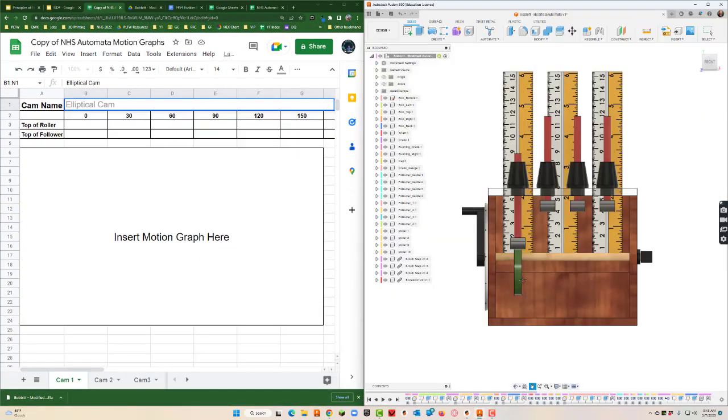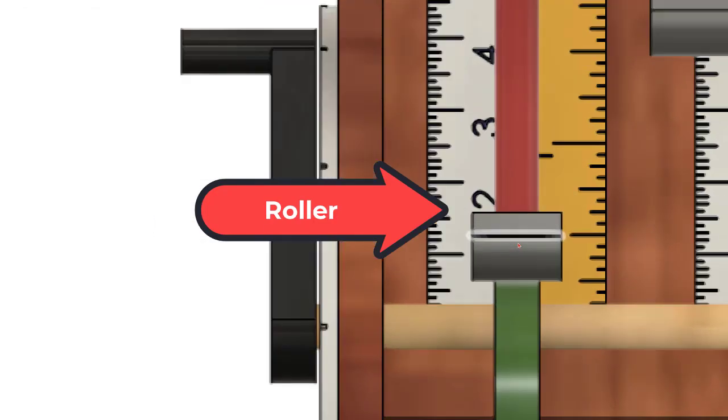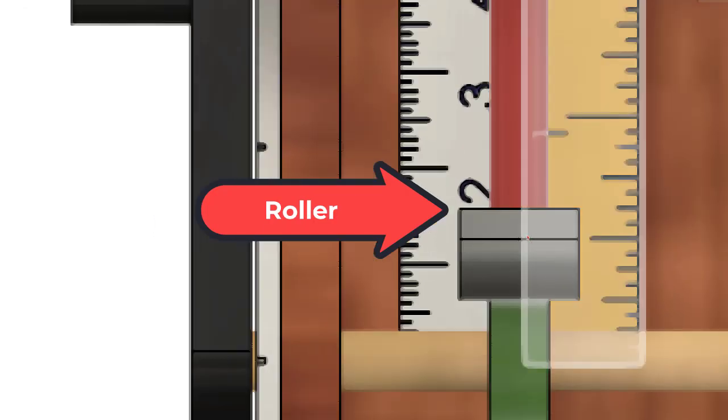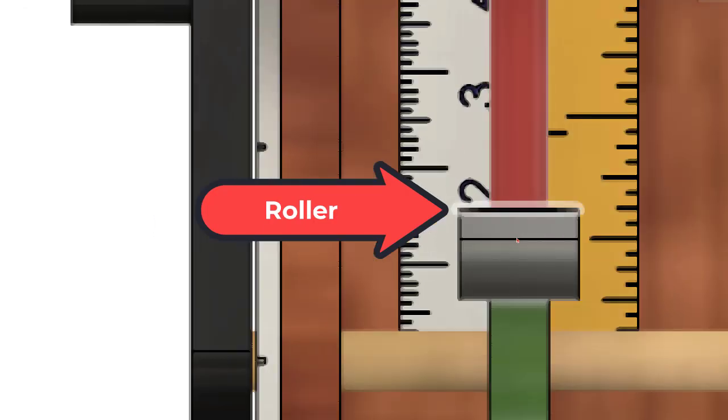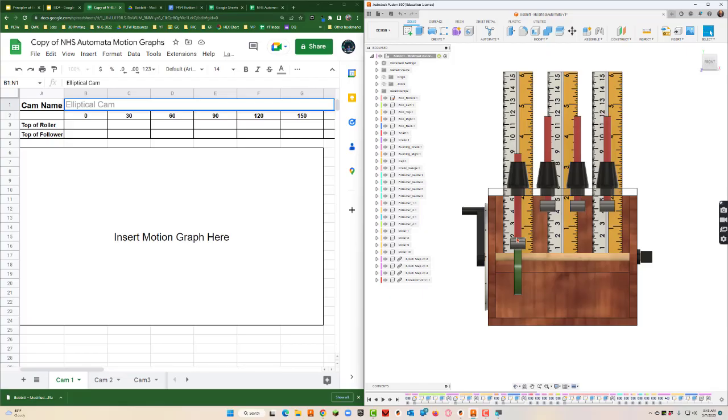Let's see if I can get a side by side of these two things. All right, so the top of the roller, this little thing right here, that's the roller. So we're looking at this line right here.